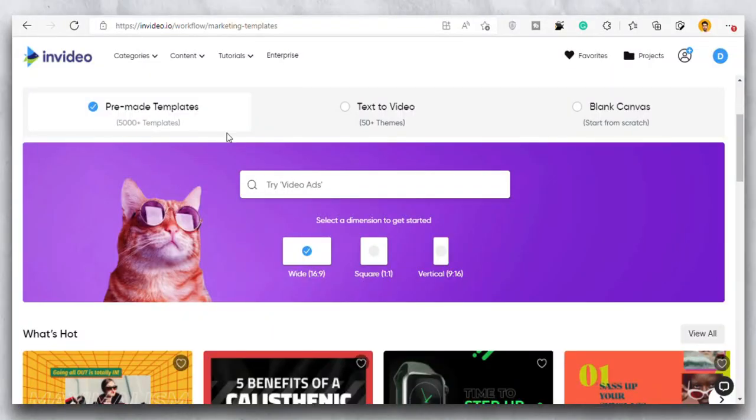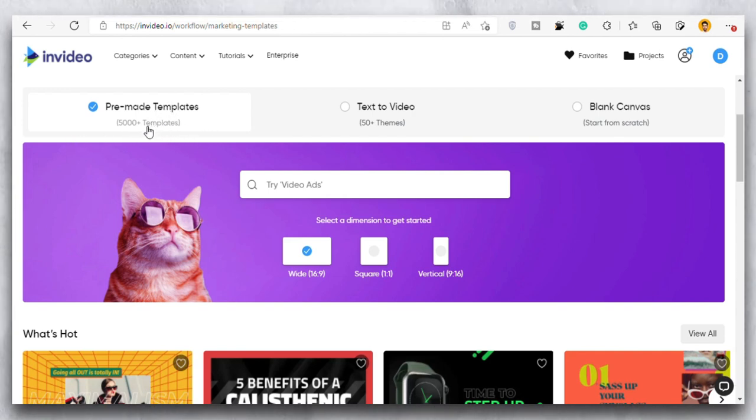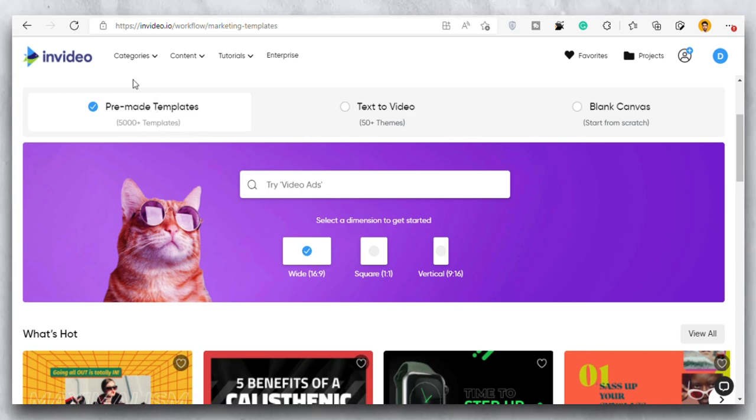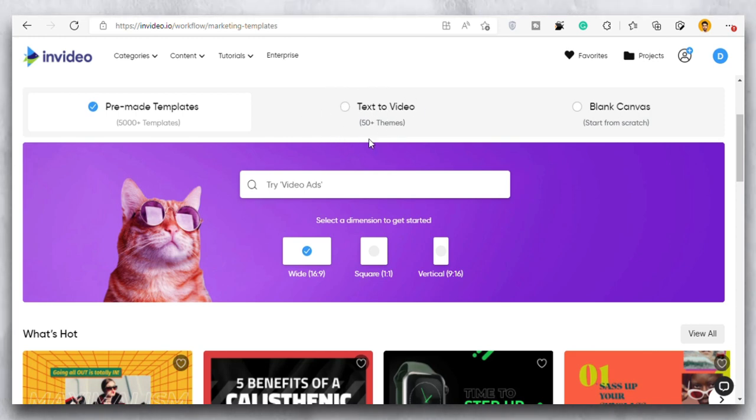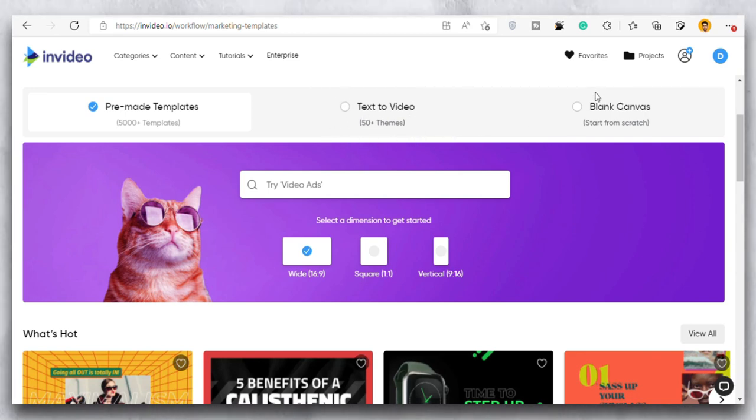Once you have created your account, it would look something like this. First option is this pre-made template. So basically there are 5000 plus templates that are already made by InVideo and in which you can simply just replace the pictures and videos that have already been edited and that's it. Your video will be done. Then we have the text to video option where you already have 50 plus themes that you can use and in this option simply your text will be converted into video. Then we have this blank canvas. And this is the option where we will start editing the video from scratch.